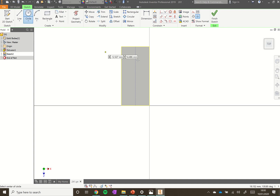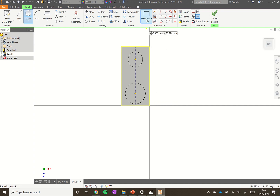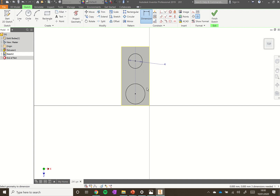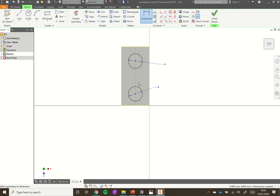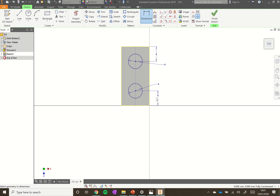Go to the Circle tool and draw two circles, clicking them on the center construction line — hover over the line, click, drag out a circle, then draw a second circle. Go up to the Dimension tool, click on one circle and click off it, type in 4, and hit the green arrow. Do the same for the second circle, entering 4. Then add dimensions from the top and bottom edges to each circle's center — these should also be 4 — to correctly position the circles on the block. Click Finish Sketch.